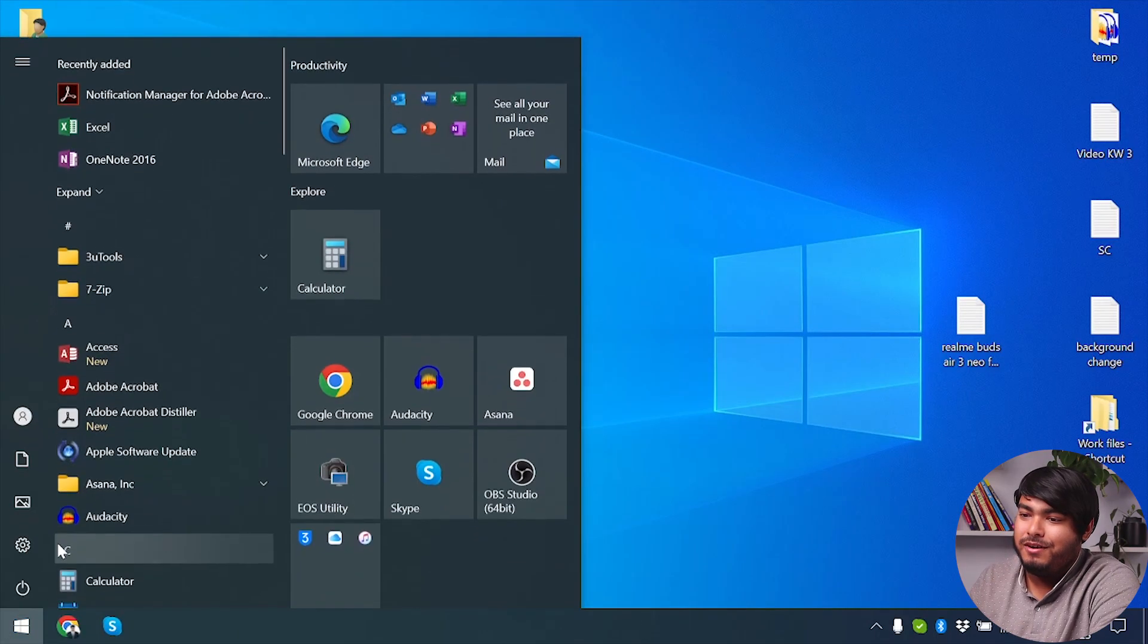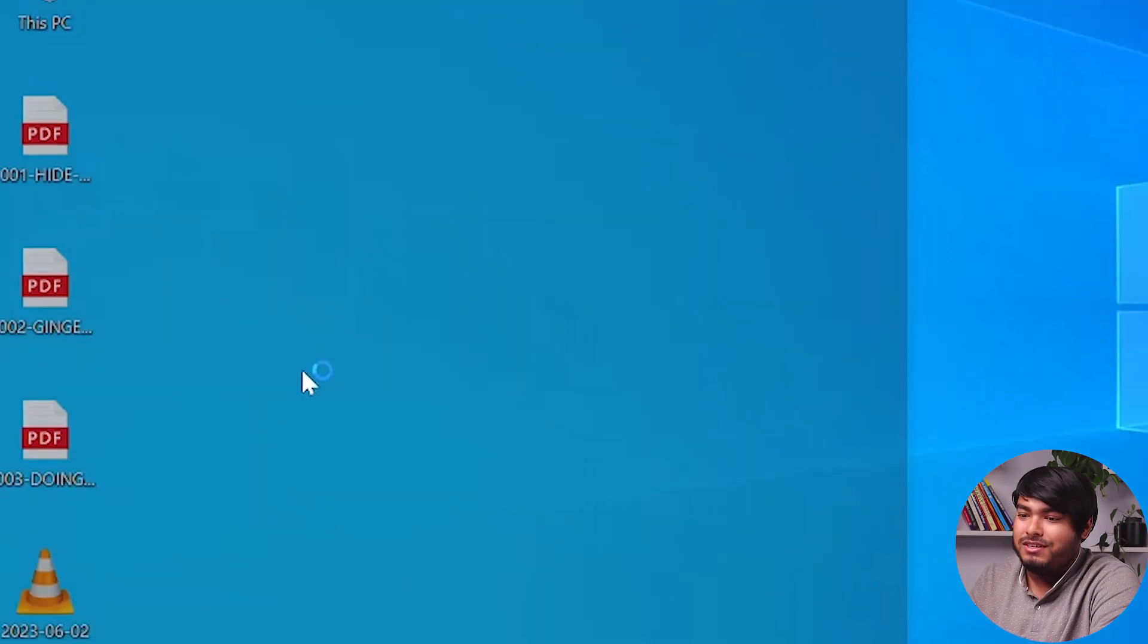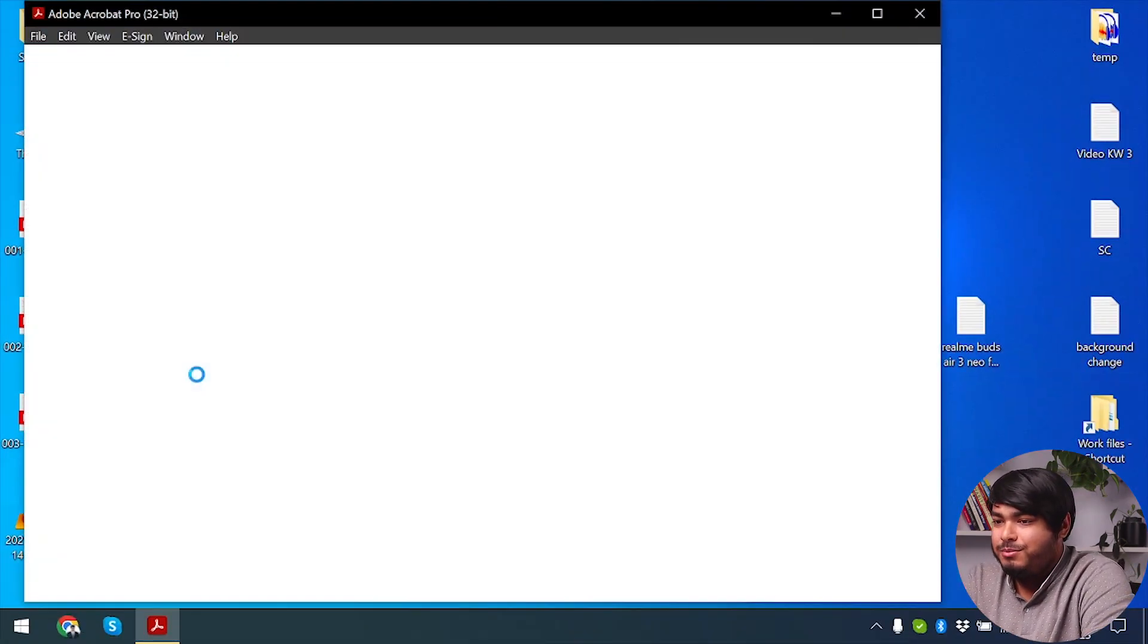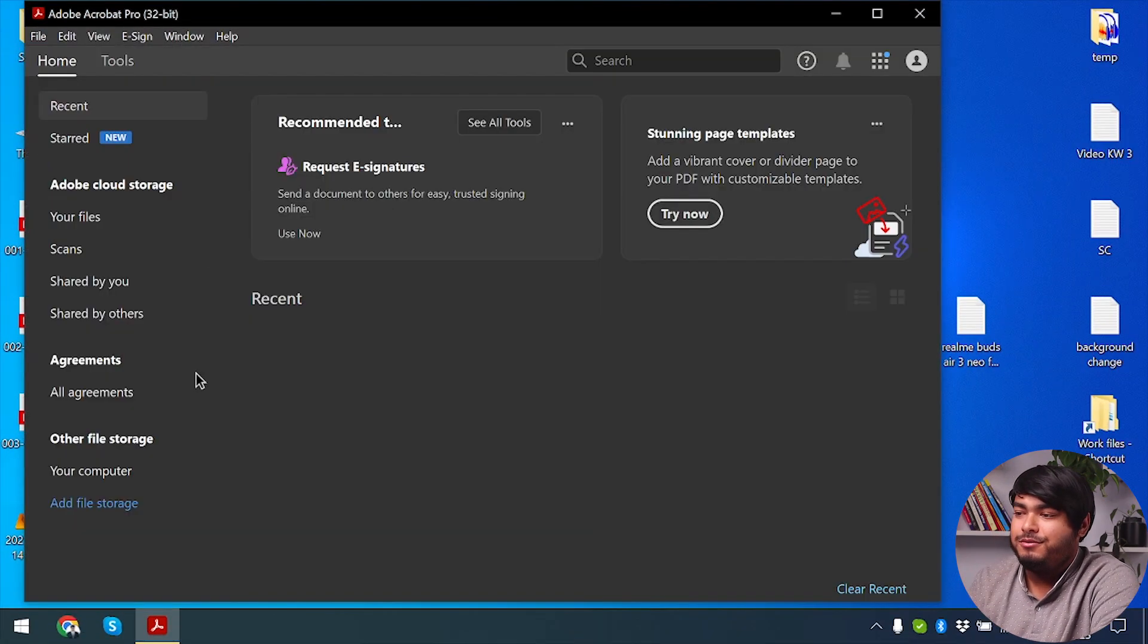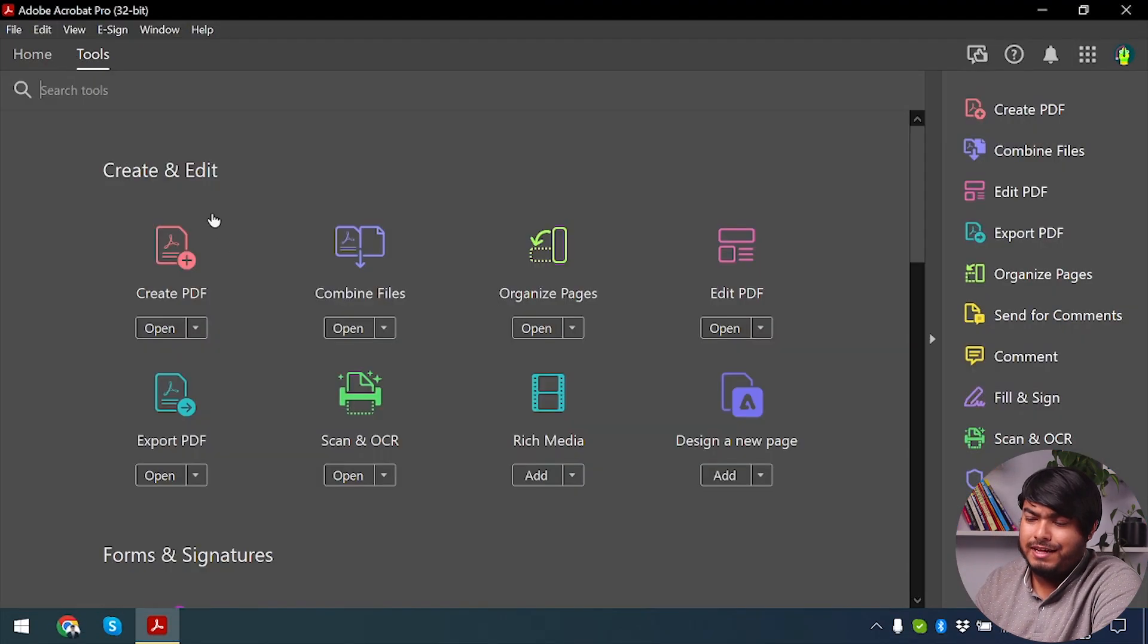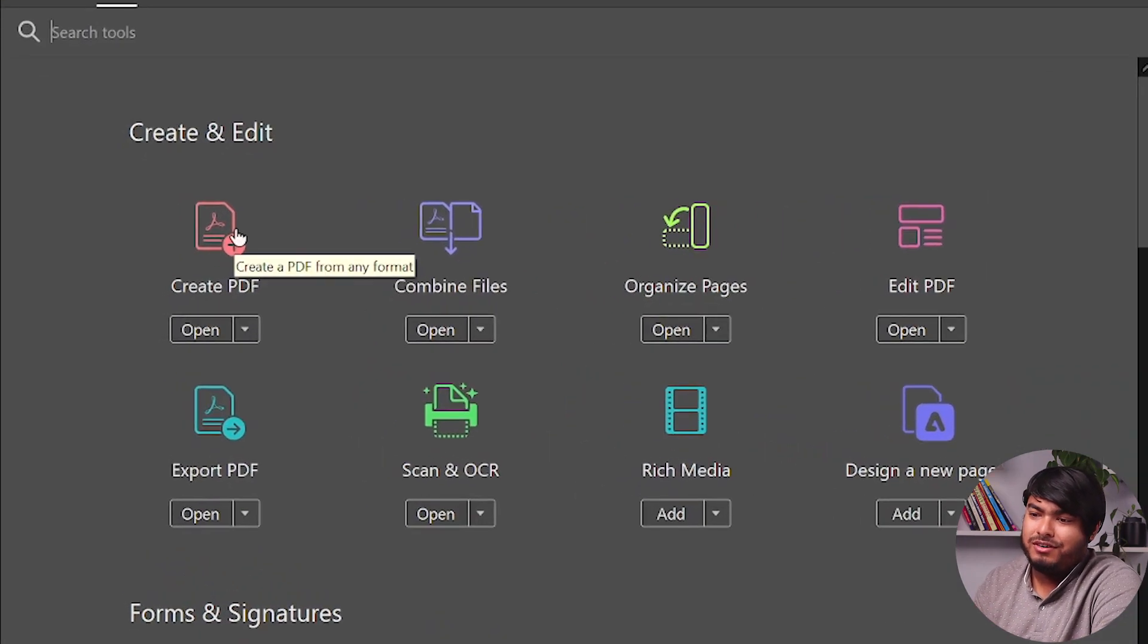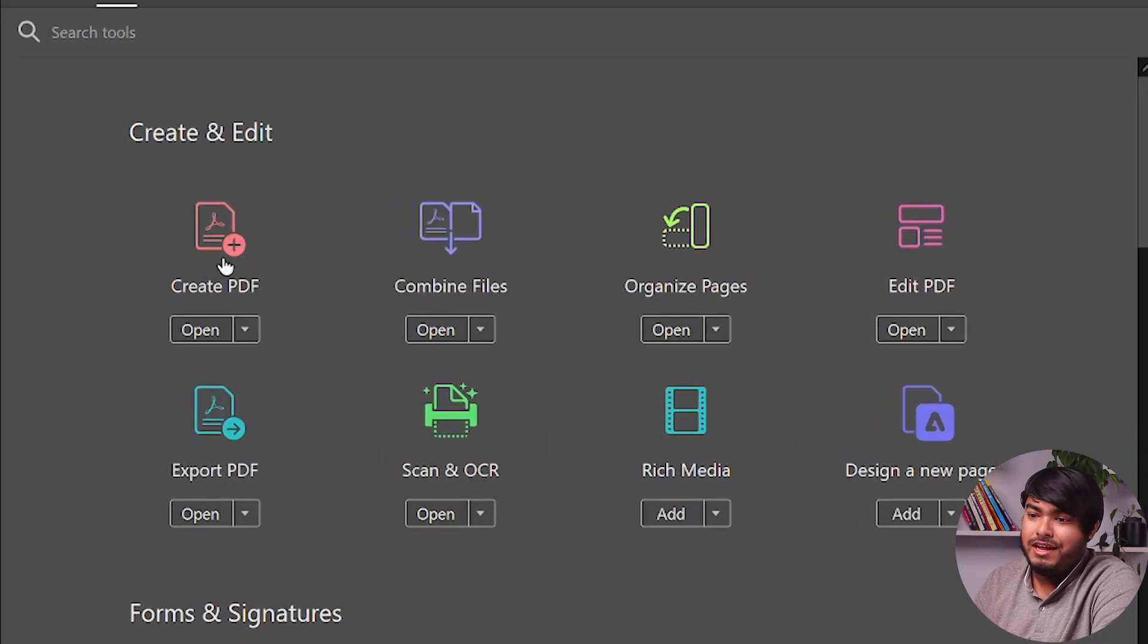So guys, in order to merge PDF, you will need to open your Adobe Acrobat Pro. So here's Adobe Acrobat Pro, and then we're going to go to Tools, and after that, on the upper left corner, select Create PDF.